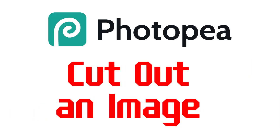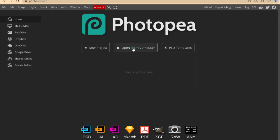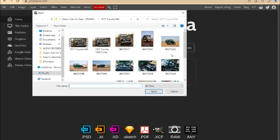Hello everyone, welcome back to our channel. In this video we show you how to cut out an image in Photopea. There are many methods that can be used and this is one of them.